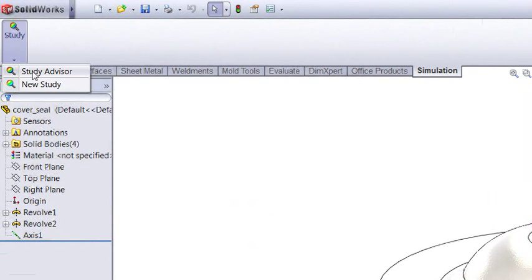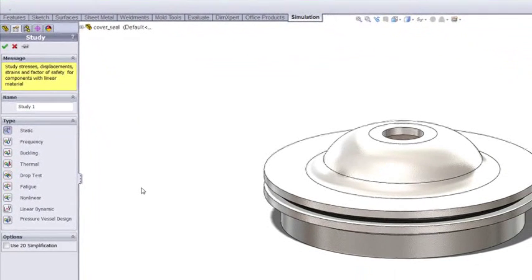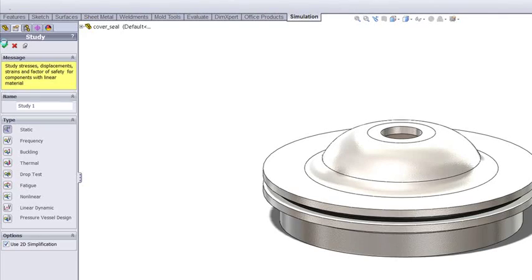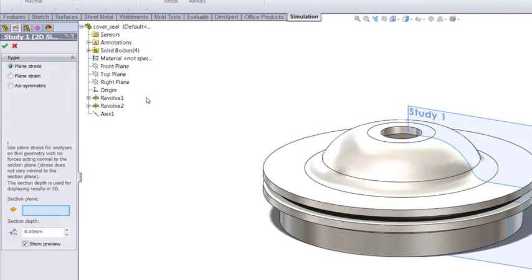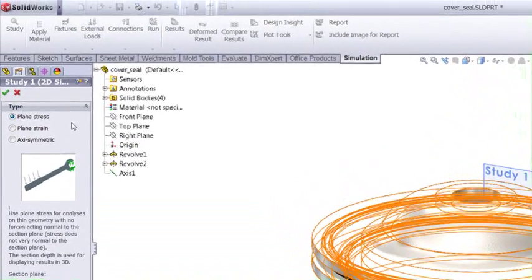Let's have a look at how we'd set that up. We'll create a new study. Here we're going to use linear statics, but we're going to choose the use 2D simplification option. We then get three choices.